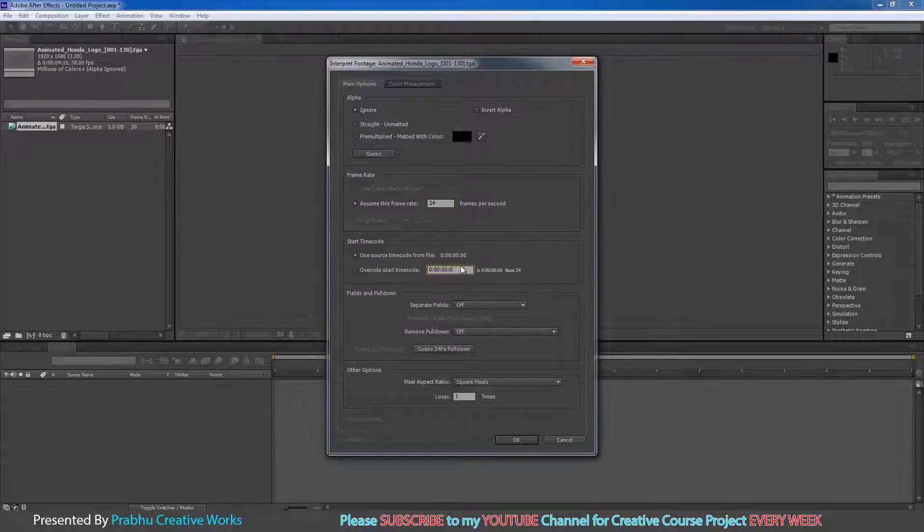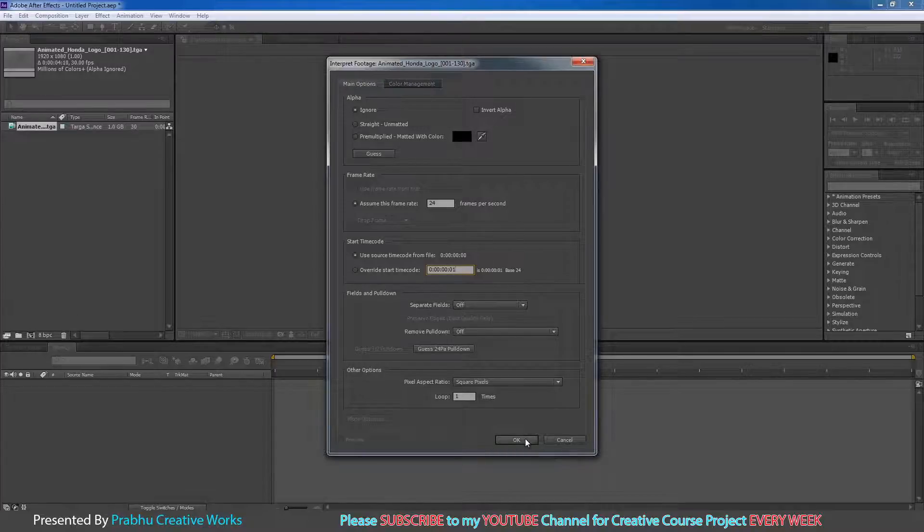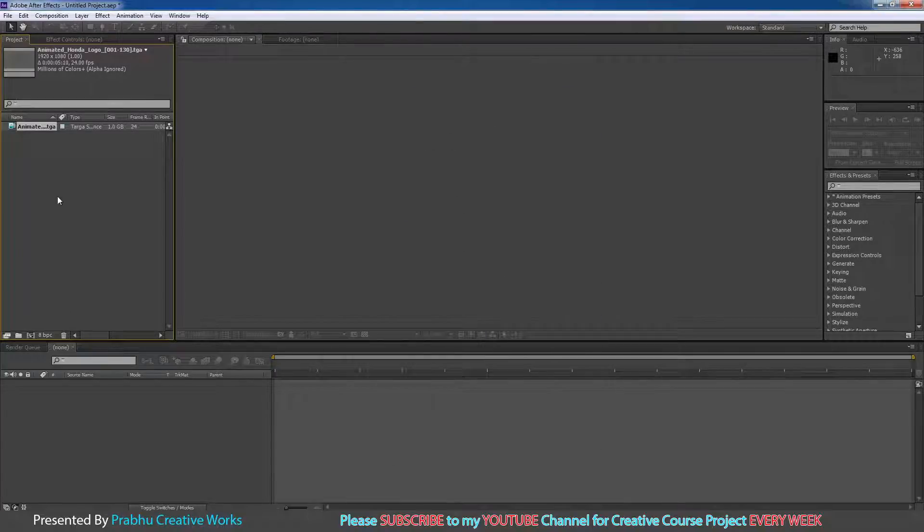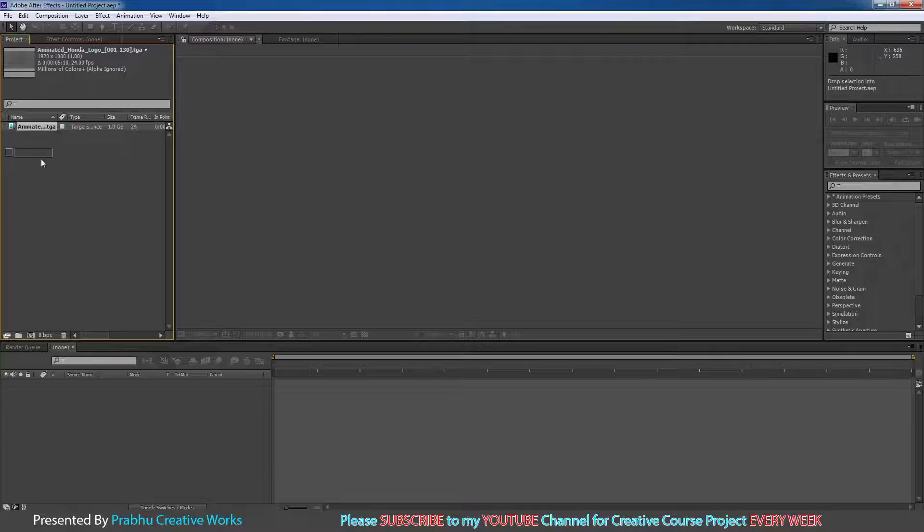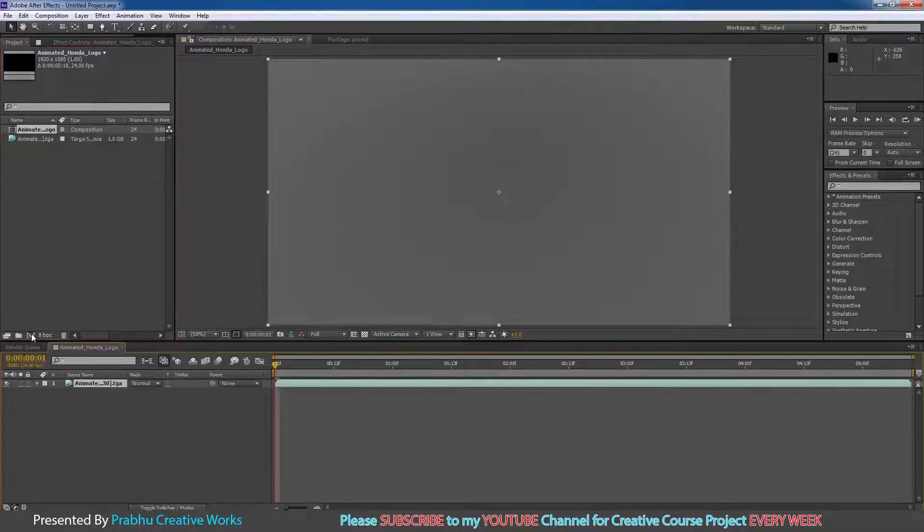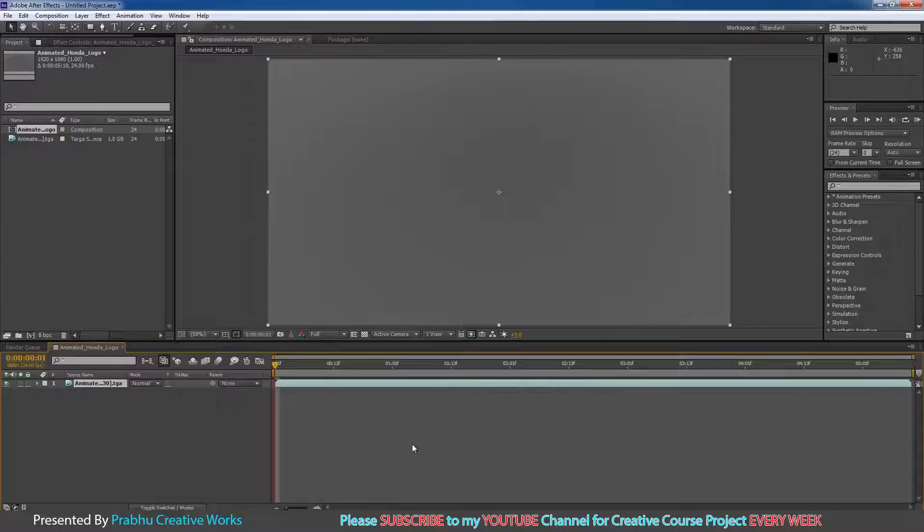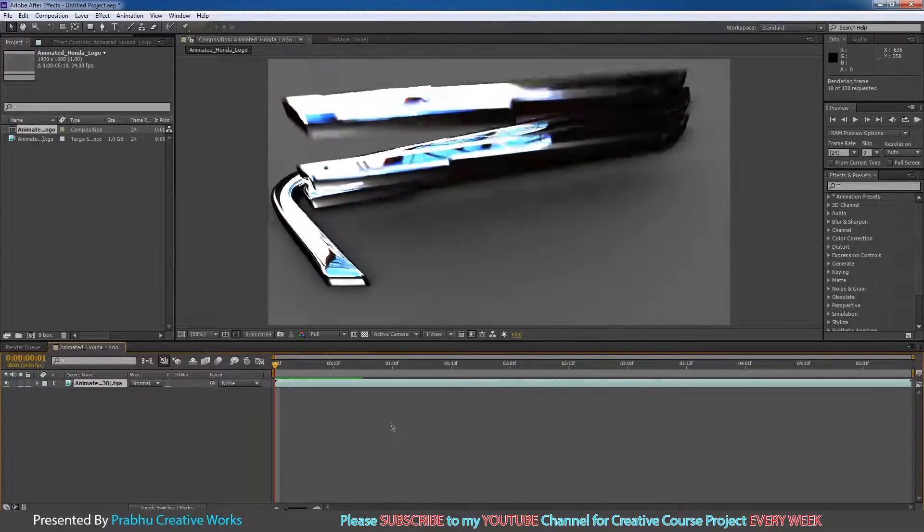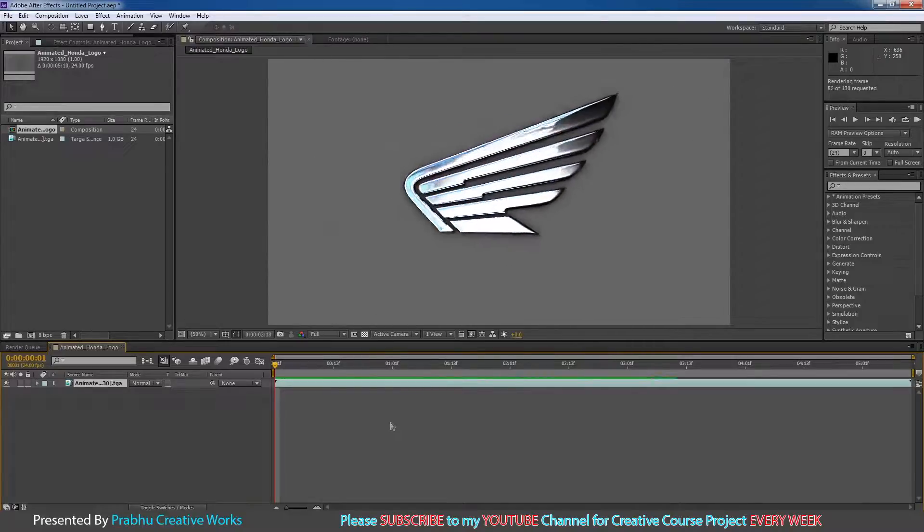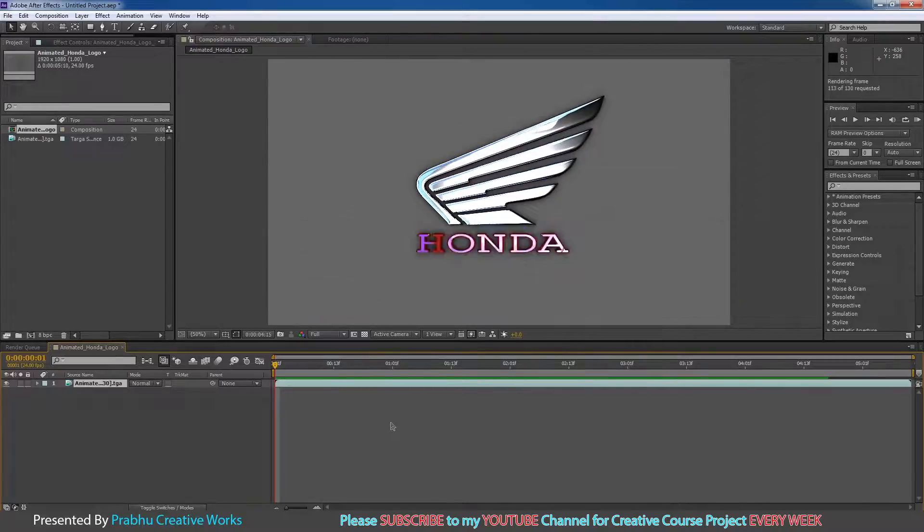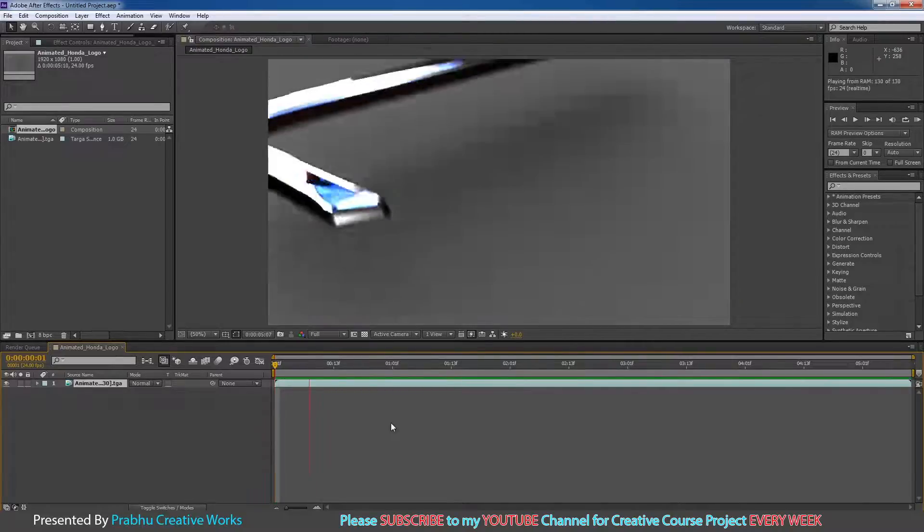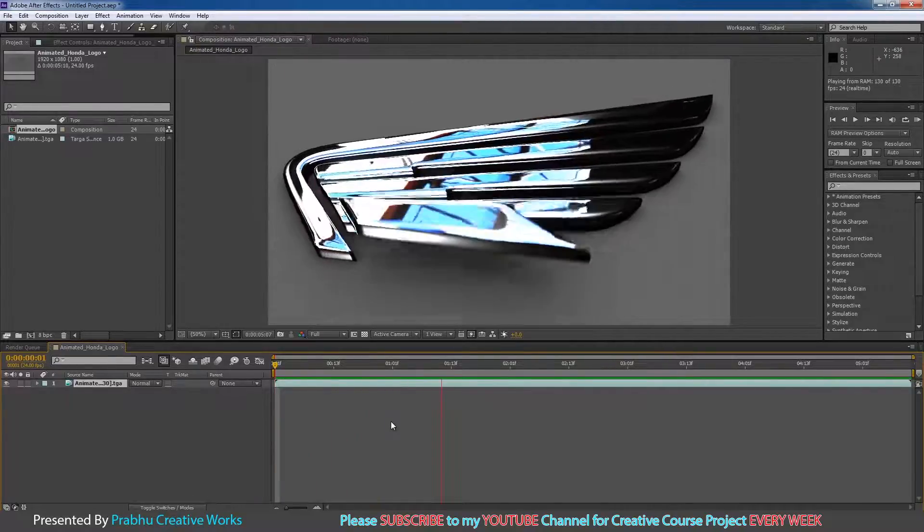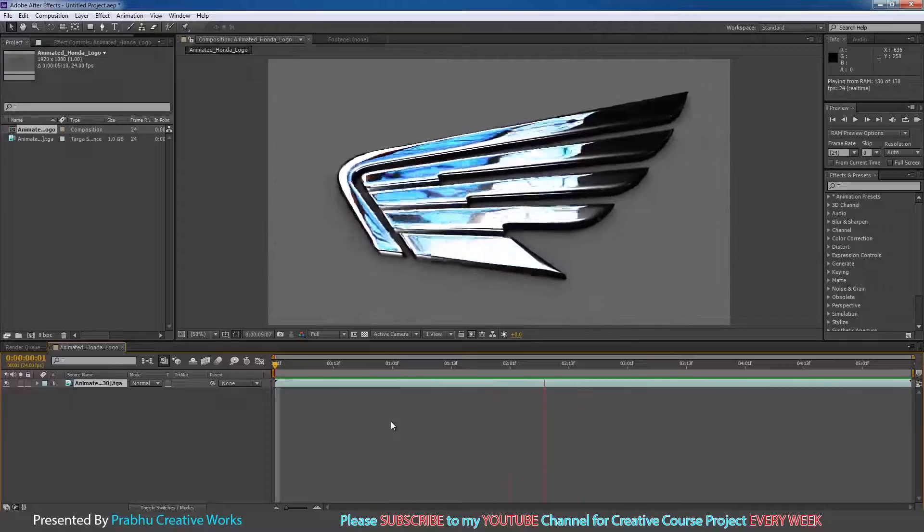And it starts from first frame, so you want to give 01 over here. Click OK. Click this footage and drag to New Comp over here. Press 0 to take RAM preview. So I will click 0.